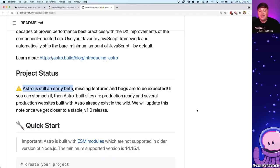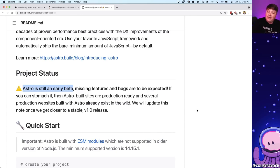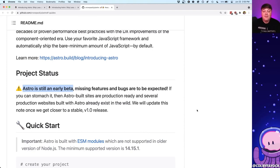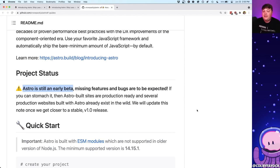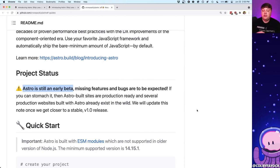One thing to keep in mind: Astro is still in an early beta, which means it might be missing some features and you might hit some bugs. The maintainers of the project say that if you are able to compile a site and hit it in your browser it should be fine and production-ready. But we're going to look at this from an introductory point of view, so we really shouldn't hit anything with this first project.